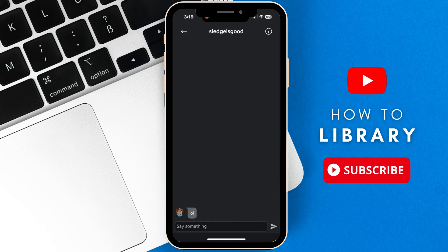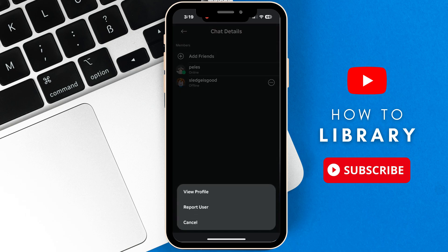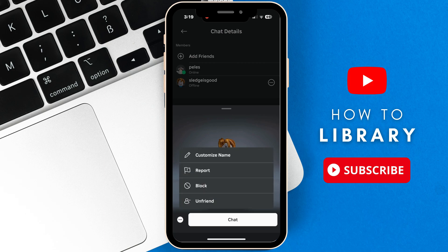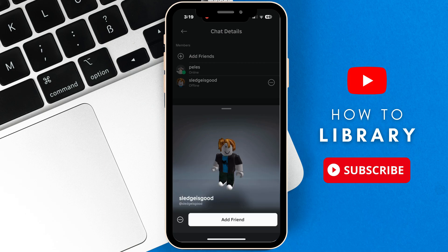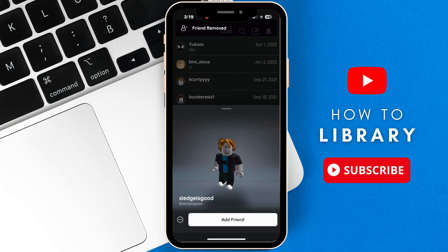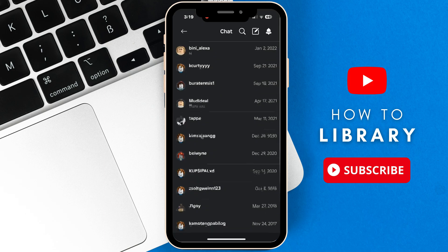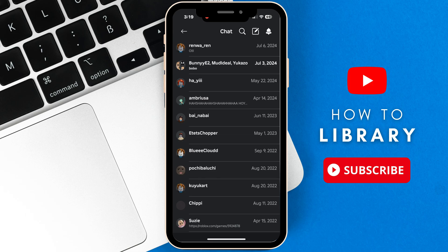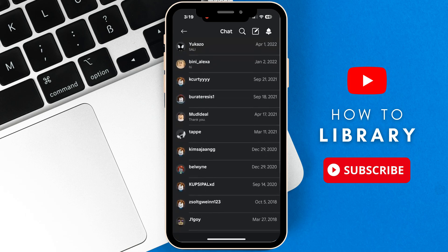The only way to delete the conversation is to either report the player or simply unfriend them. Like what we're about to do now. Simply unfriend that person and from there, the conversation is no longer seen.